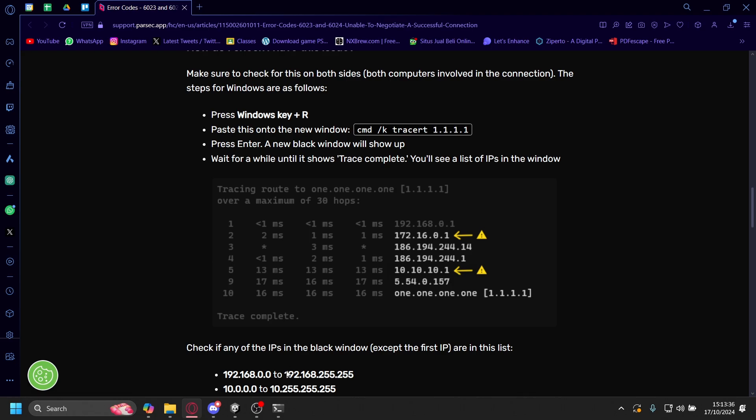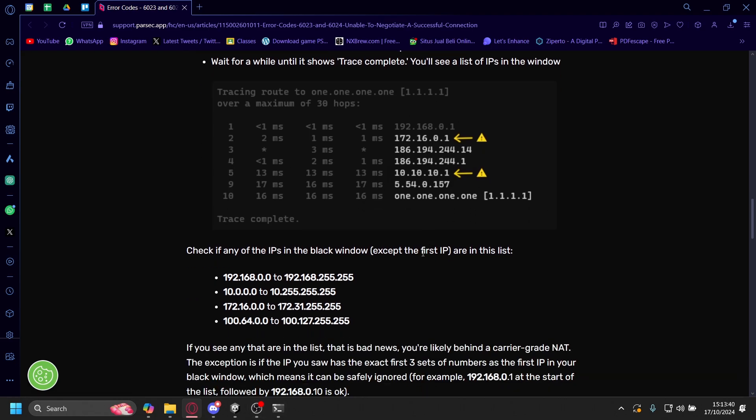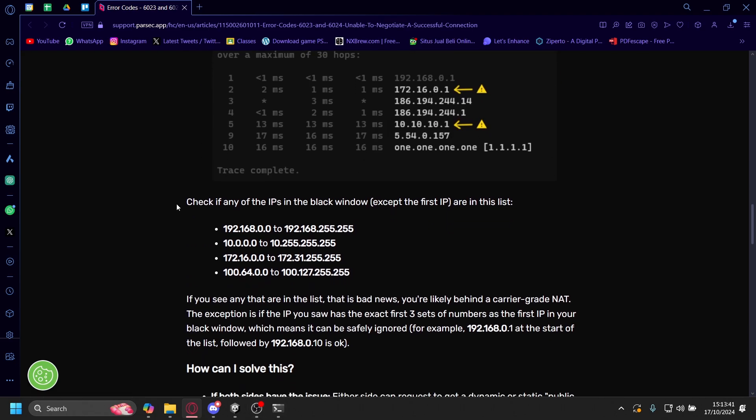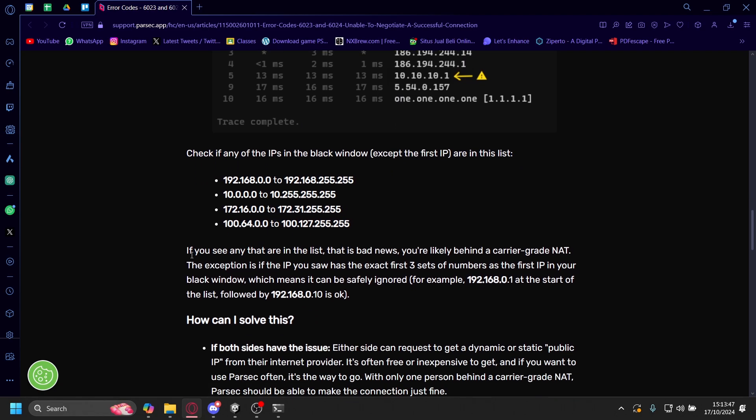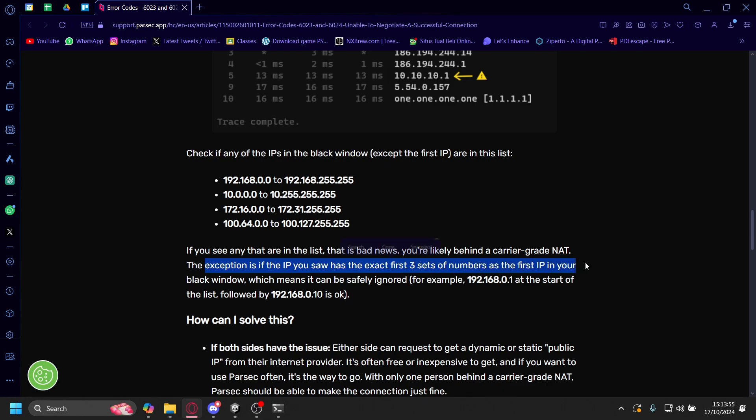I'm not going to open it again because it'll show my IP. But you need to check if any of the IPs in the black window except the first IP are in this list. If you see any that are in that list, that is bad news because you're likely behind a carrier-grade NAT. The exception is if the IP you saw has the exact first three sets of numbers as your IP in the black window, which means it can be safely ignored.